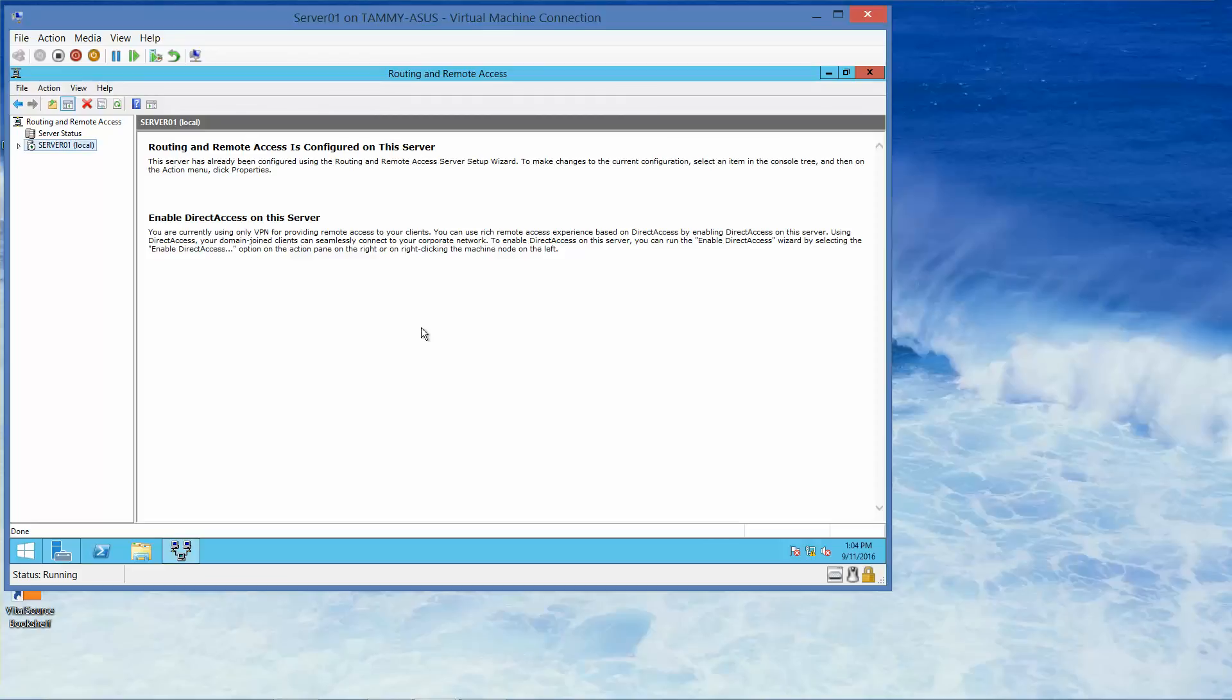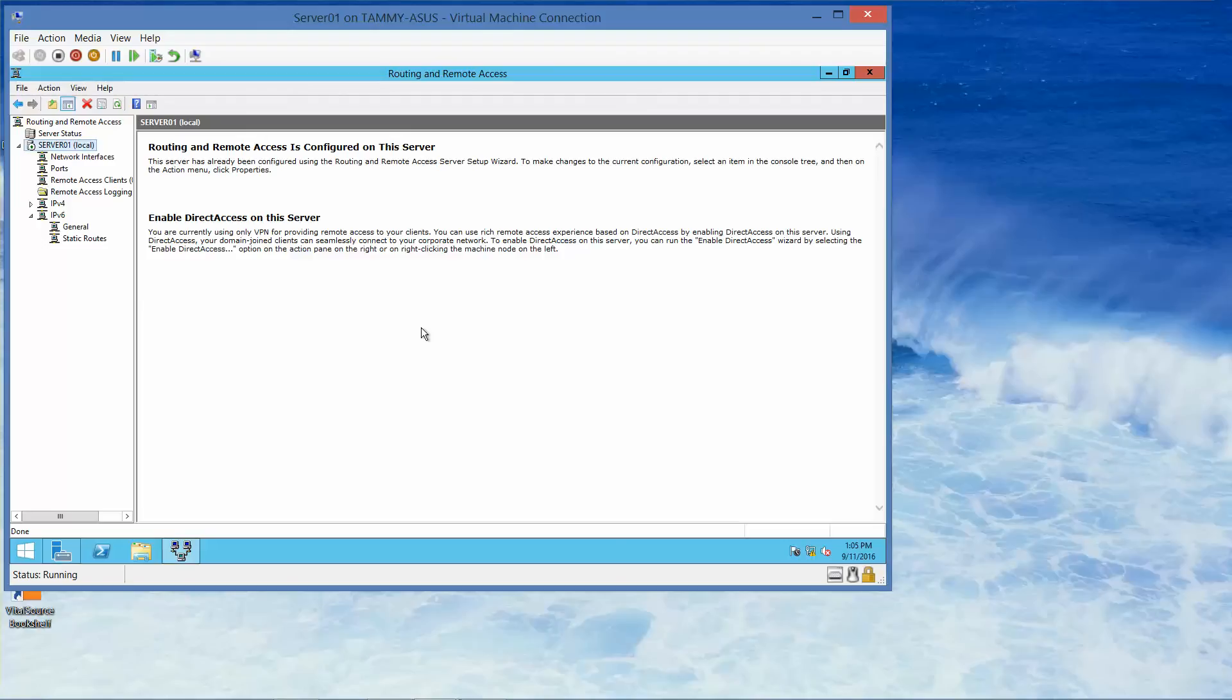If you're following along in your lab manual, this would be where you take your next screenshot.